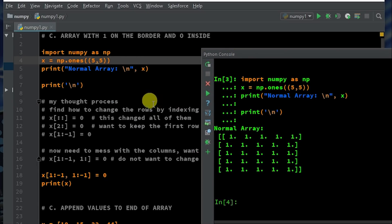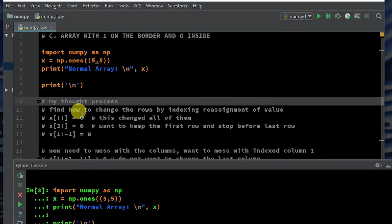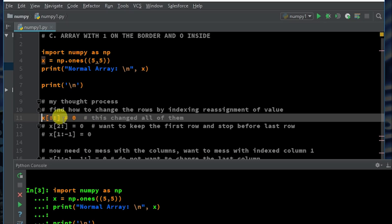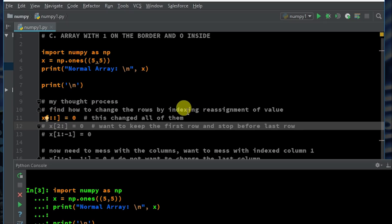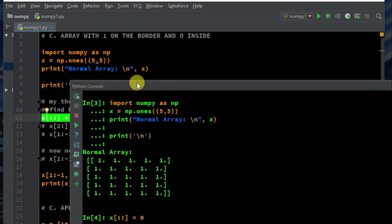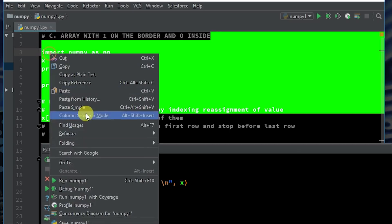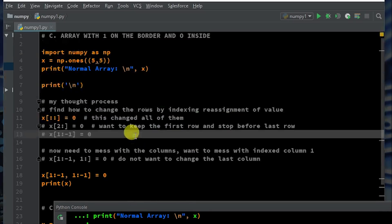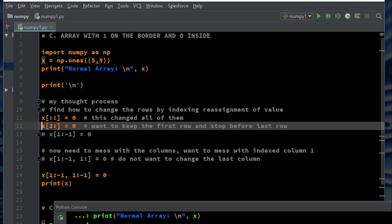So what do I do for my next step? My thought process says: find out how to change the rows — first off, messing with the rows by indexing the assignment of values. So what I did was take X and reassign it by indexing from the first index to the last equals zero. Let's see what this does when I execute the selection in console.